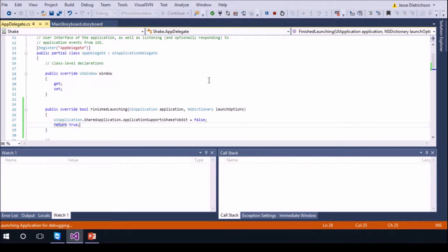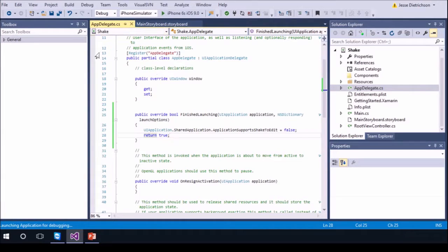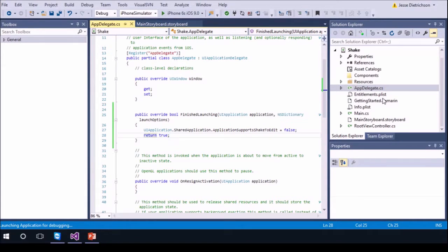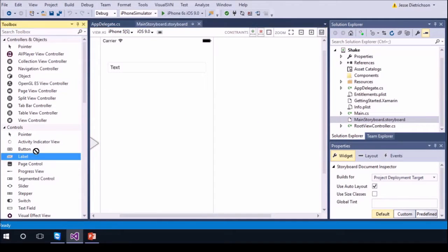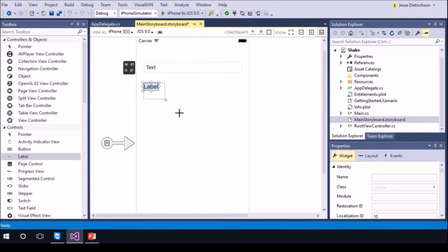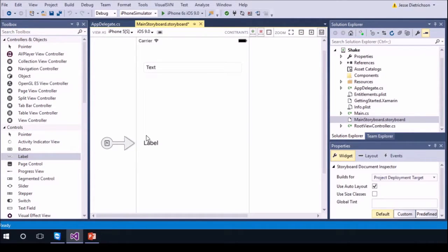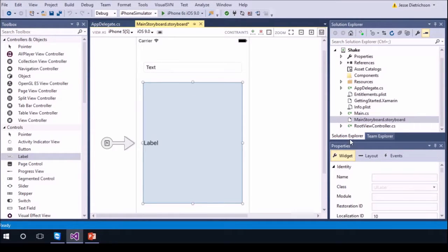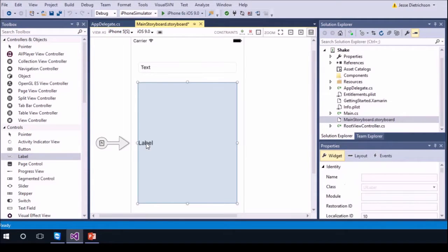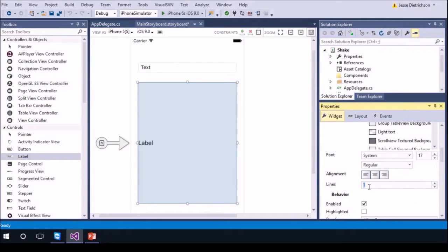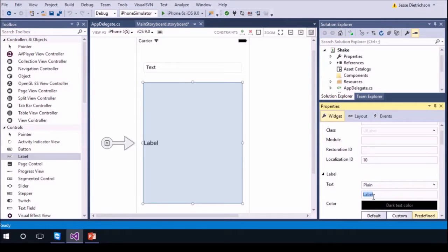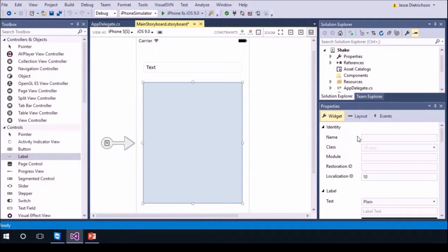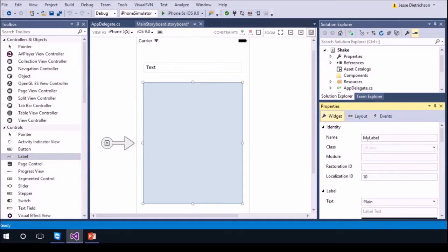Now let's take a look at how we can provide a custom behavior when a user shakes their device. Let's go back to our storyboard and add a label to our view — stretch it out and make it big. We're going to display some text in this label when the user shakes their device. Let's make this label multiline by clicking on the label, going to properties, scrolling down to 'Lines' and changing it to zero. We can also empty out the label text. Finally, let's give it a name — I'll call mine 'myLabel' and hit Enter.